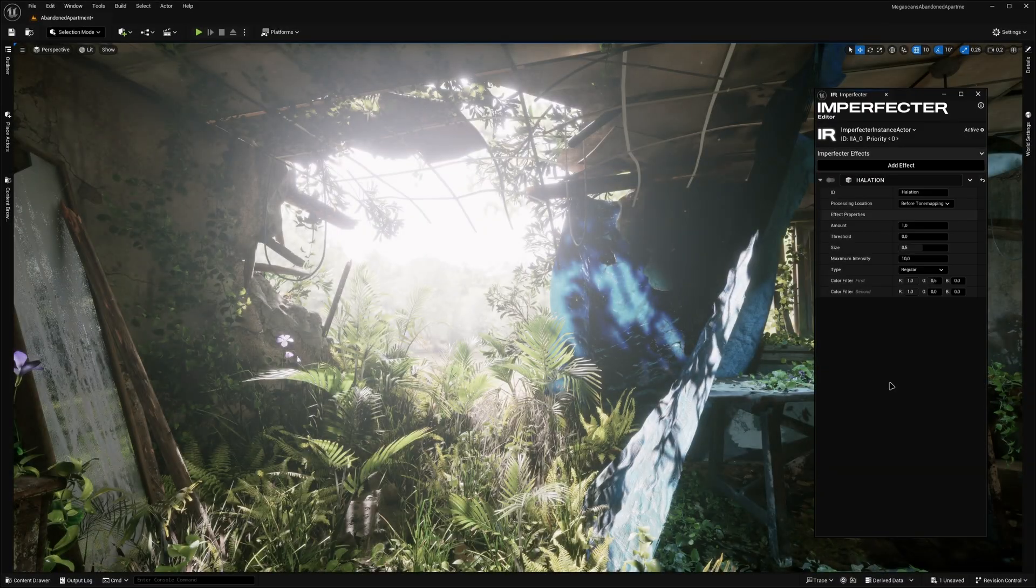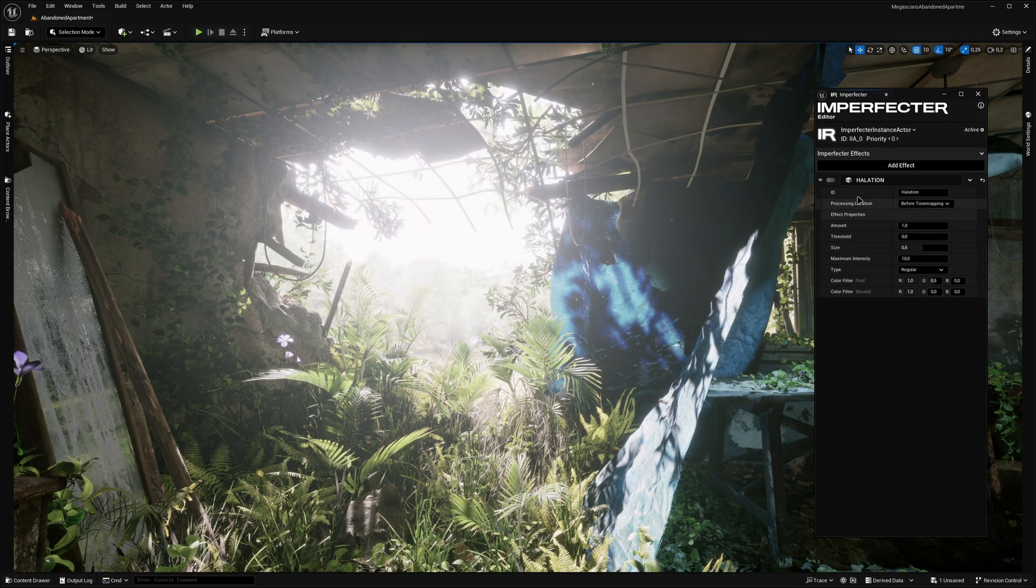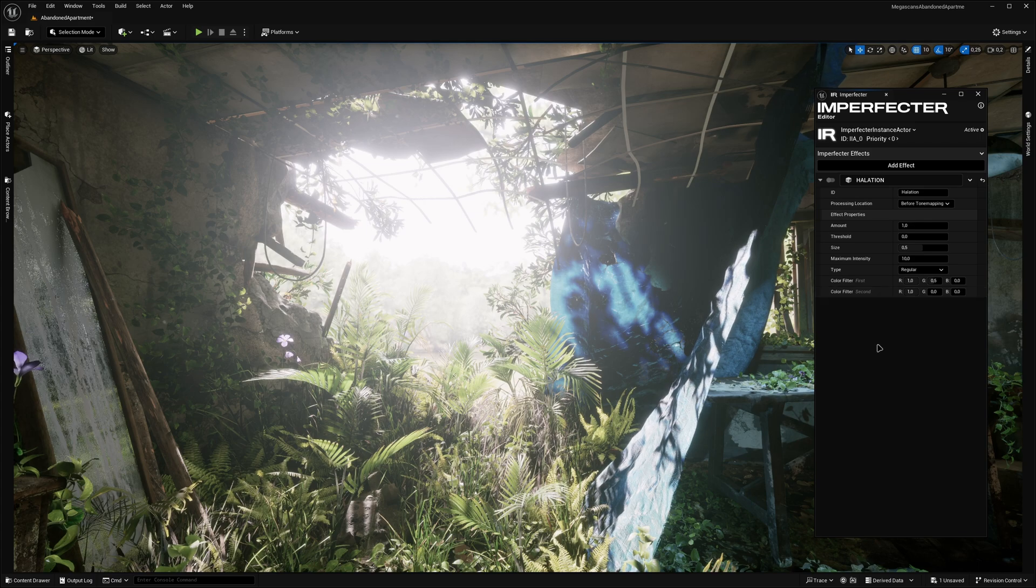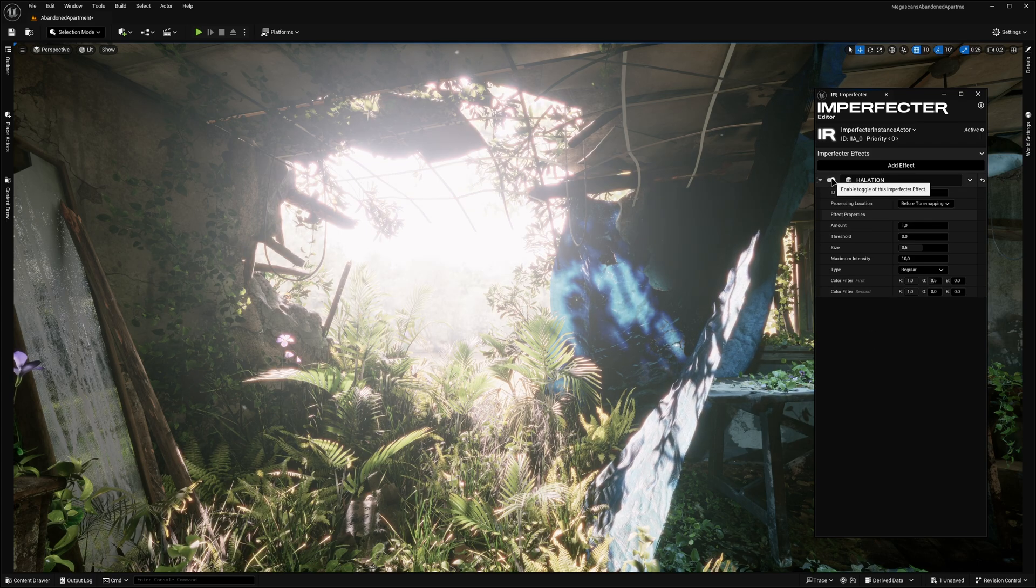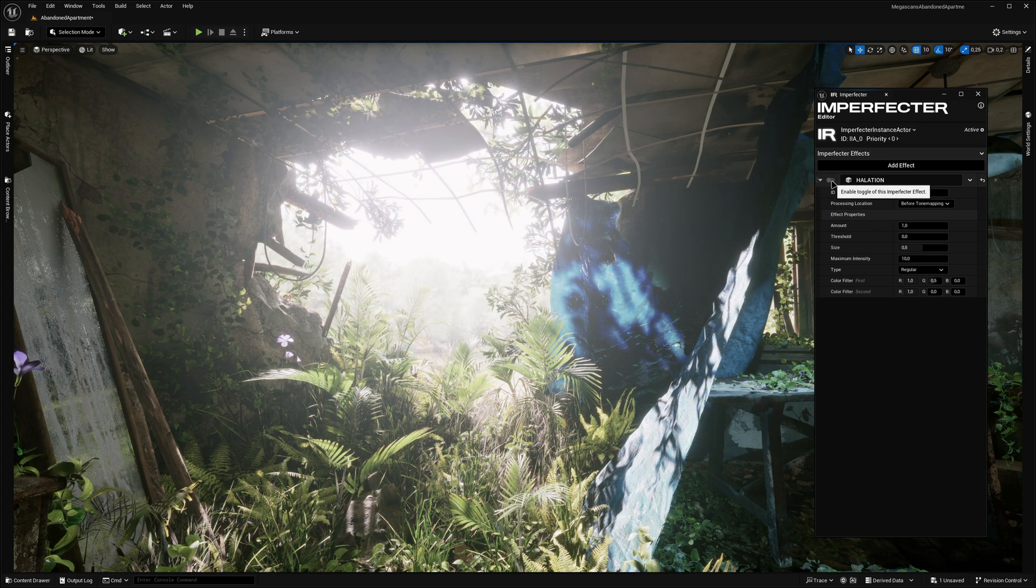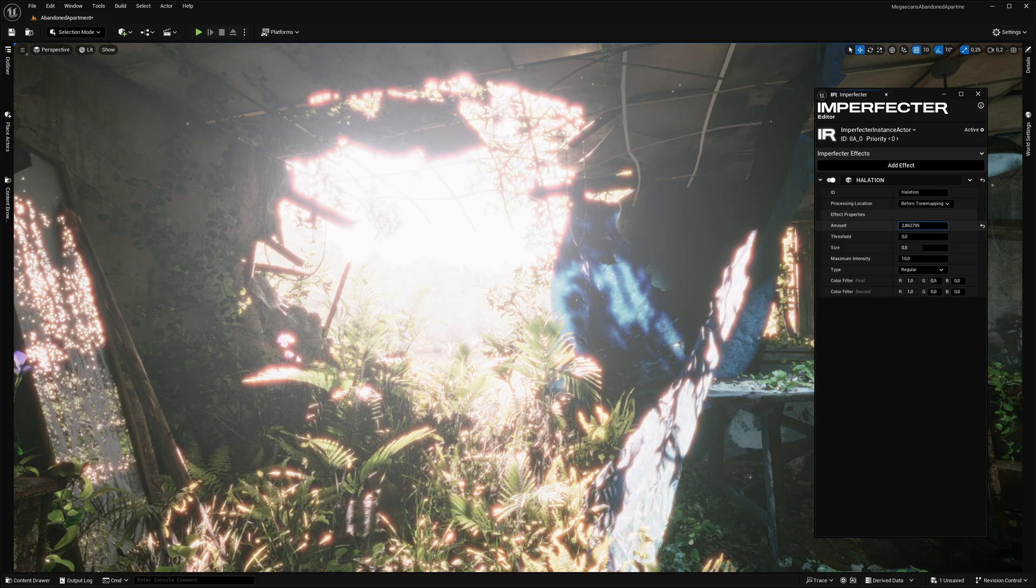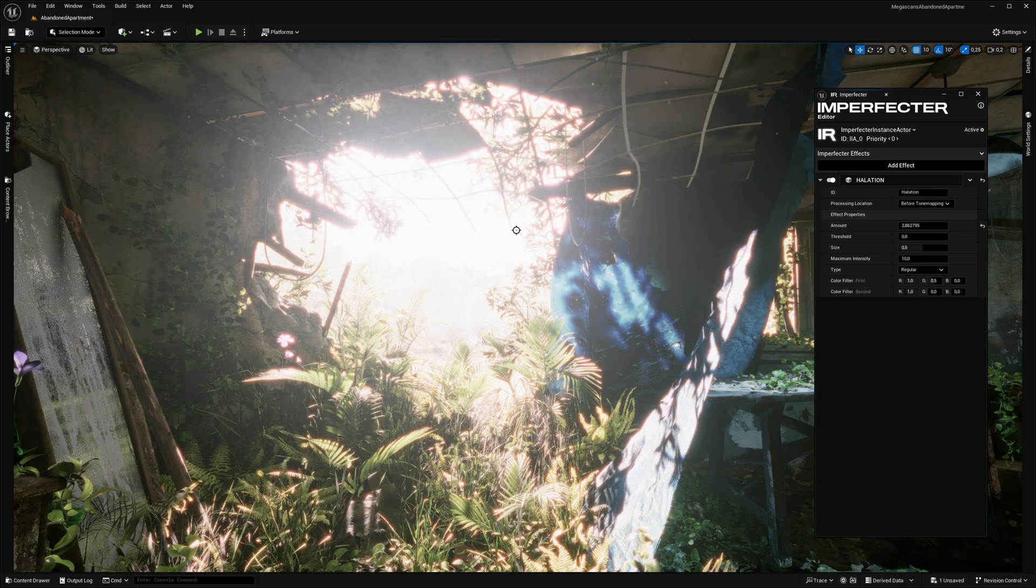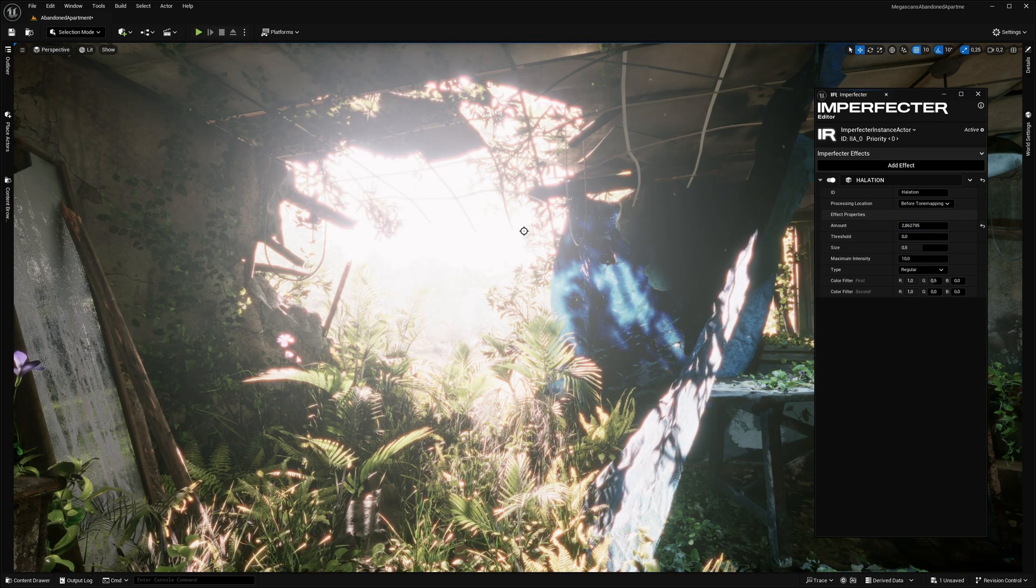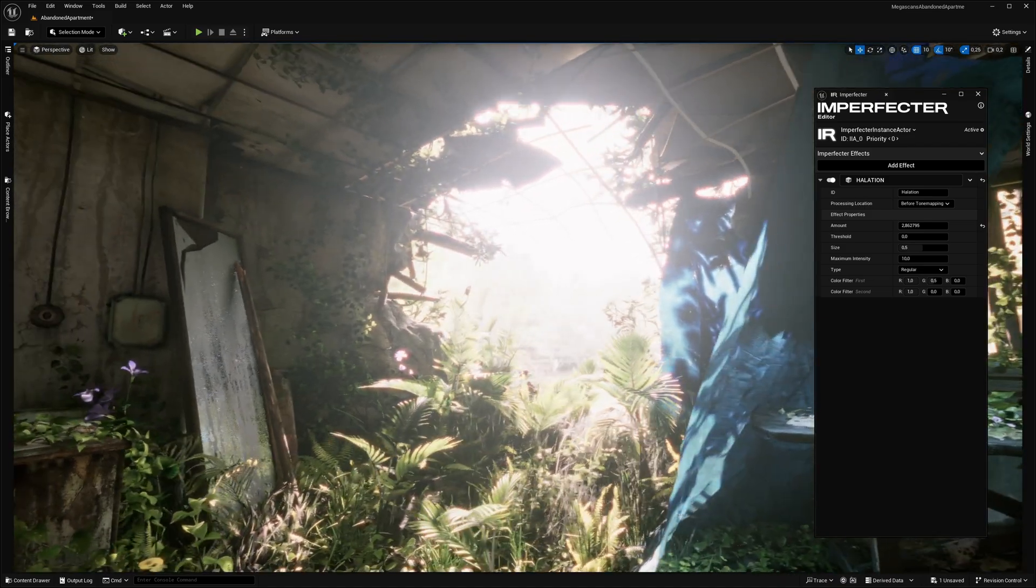Another effect from the analog film domain is Halation, which simulates the spreading of light in bright areas of the image. This is an iconic phenomenon that occurs in analog film and is a must-have effect when emulating the film look. With Imperfector, this can now be achieved directly in Unreal Engine in real time.